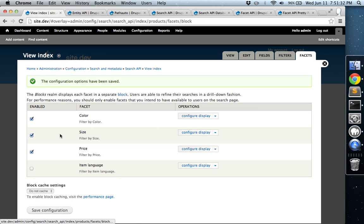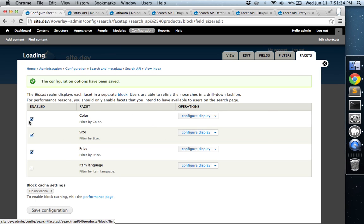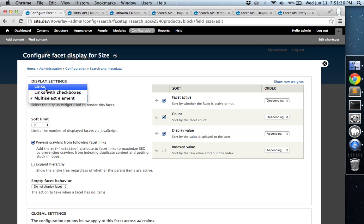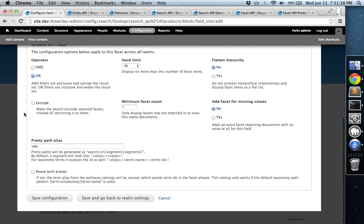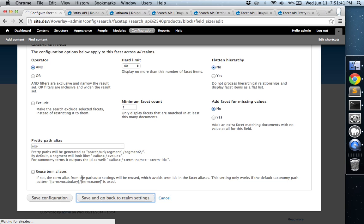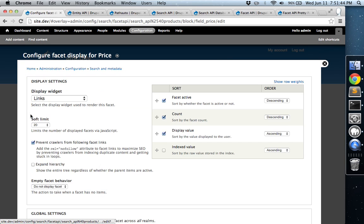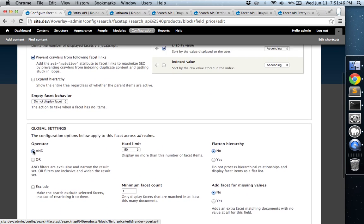And now for size, we're just going to leave that. We're going to change this to links and AND. And we're going to do the same thing for price. We're just going to leave it as links. So that's good.